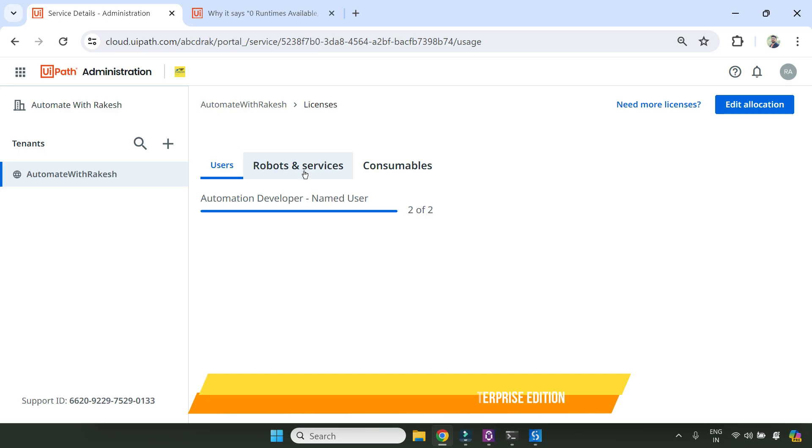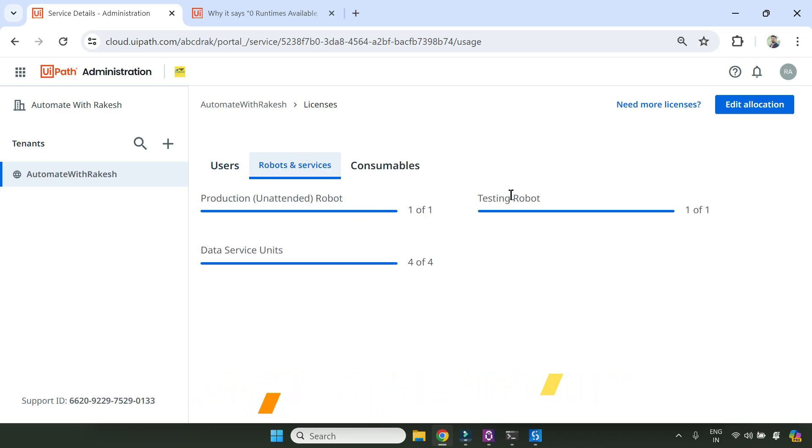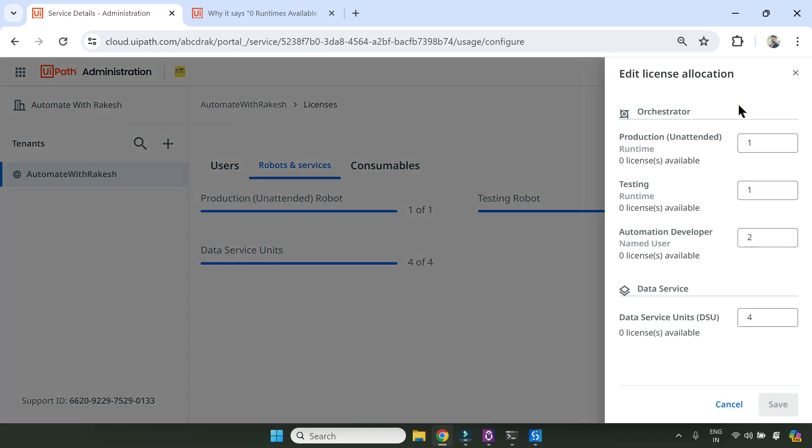Here there's something called robots and services. Here it will show how many different licenses are allocated to your tenant. Whatever licenses you're allocating here appears in the license layer of the orchestrator. Just now I showed you. Now what I did here - I went to edit allocation.